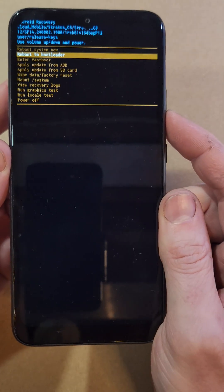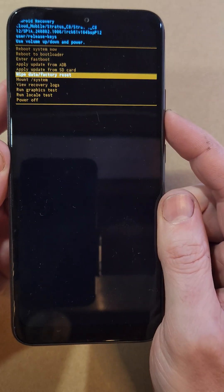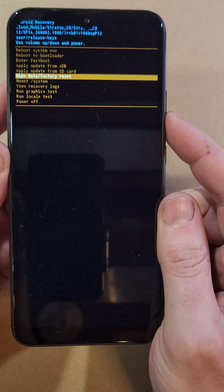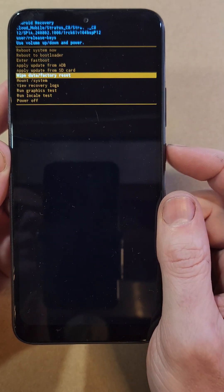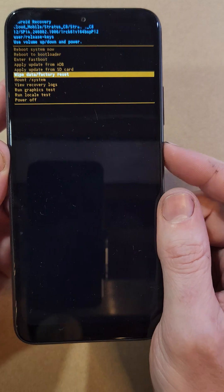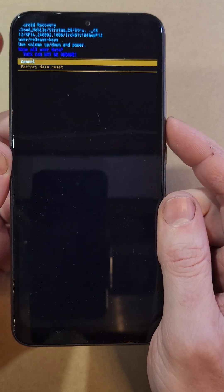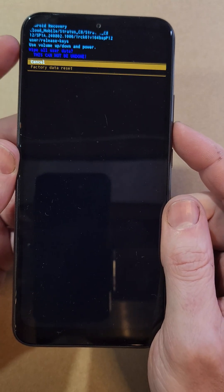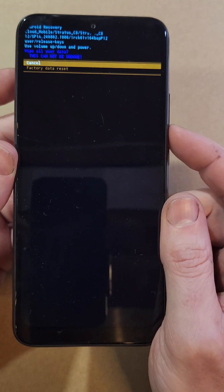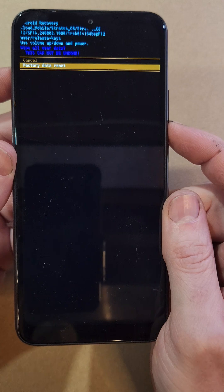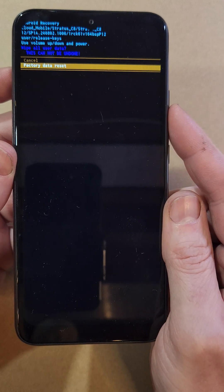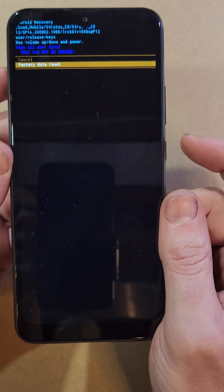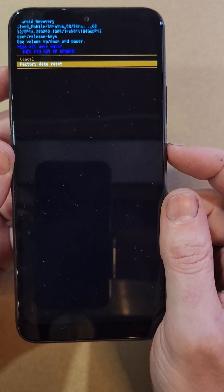This brings up the Android recovery menu. Choose wipe data factory reset and press power for OK. One more time - this will wipe all data and cannot be undone. Confirm factory data reset and press power for OK.